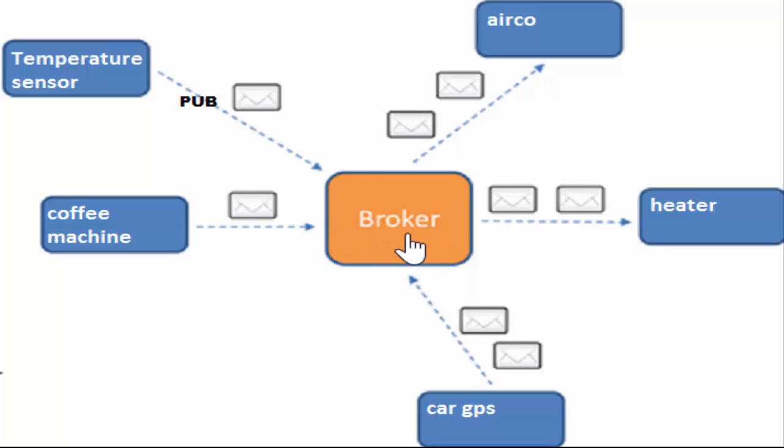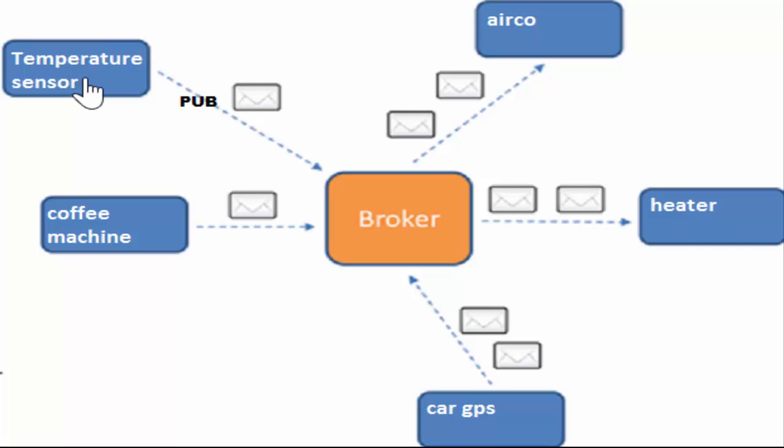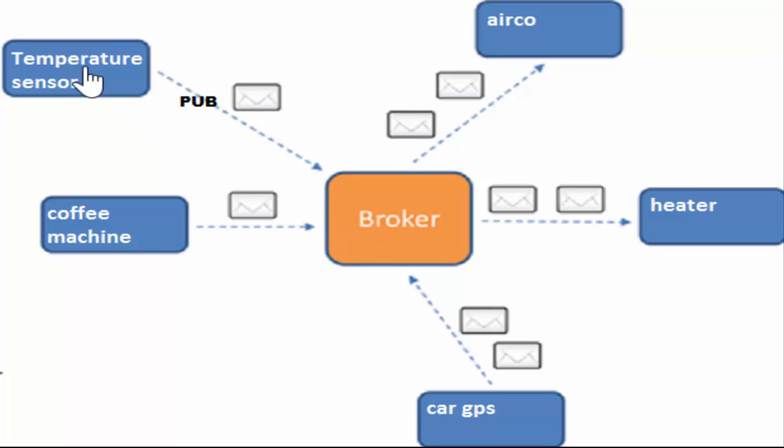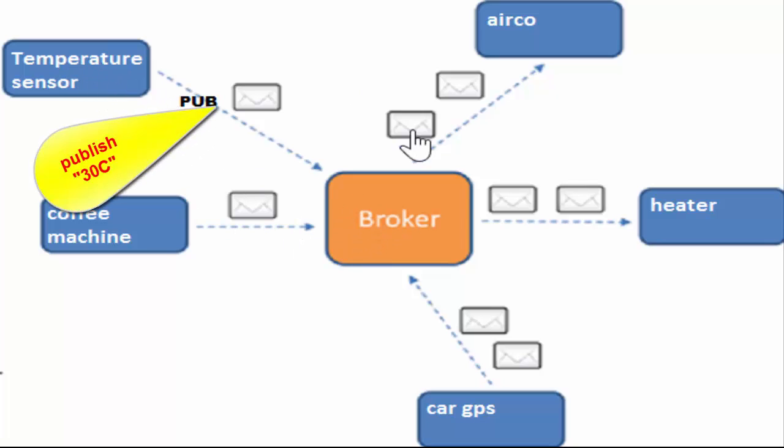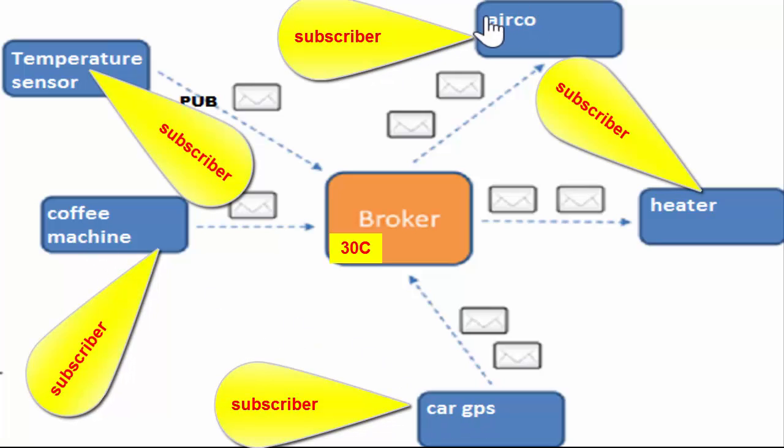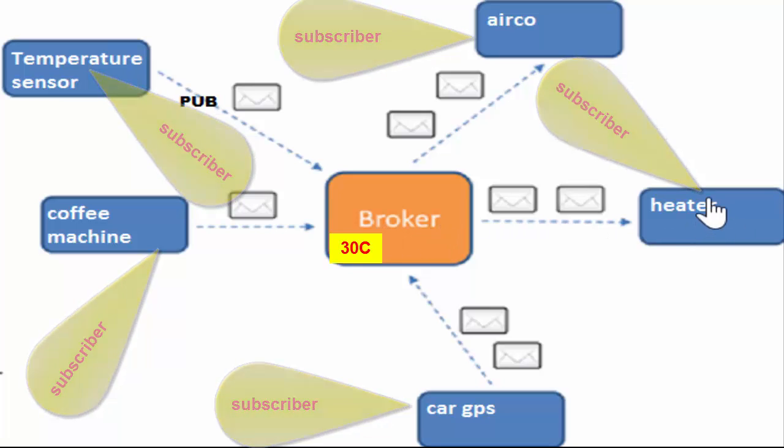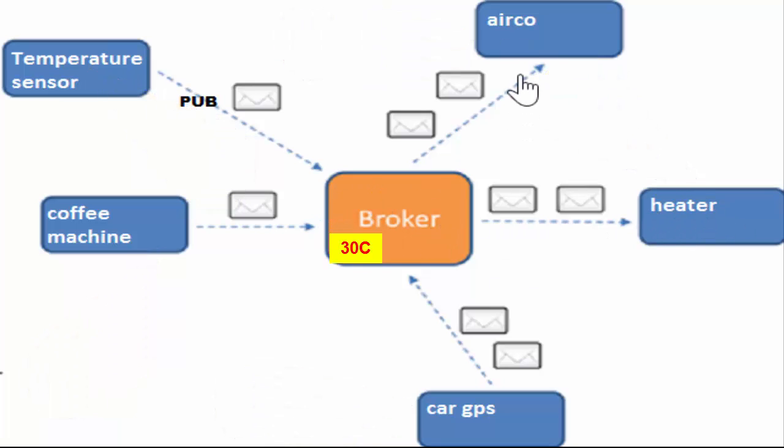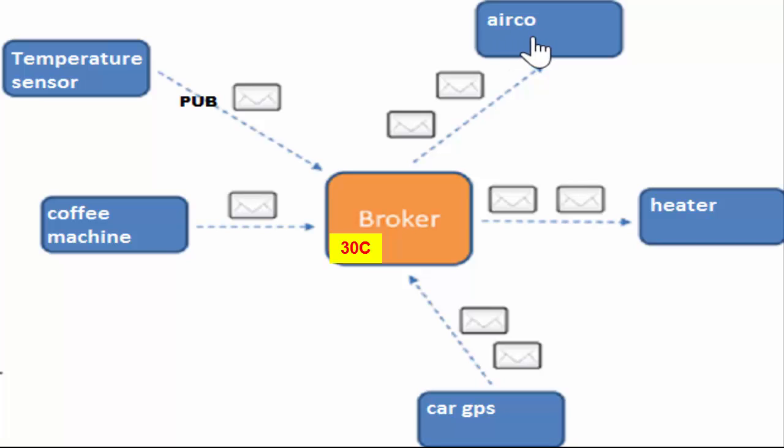And this works with our broker. So we got our temperature sensor. This is connected to our microcontroller. And this message is our temperature of let's say 30 degrees. And the sensor publishes this message to the broker. So if a sensor transmits a message to the broker, then we call this publishing. And the broker on its turn will republish the message to all its subscribers. So every sensor or machine which is connected to our broker is our subscriber. The air conditioning receives the message and receiving a message is called subscribe.